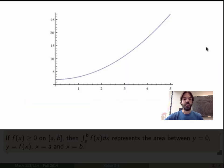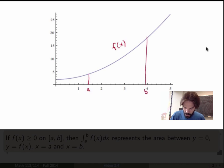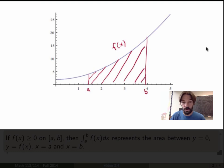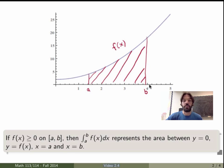Let's return to the geometric interpretation of the Riemann sum. Suppose I have a function f of x that is positive, with two points a and b, and the function is positive over this interval. By definition, the definite integral of the function between a and b is calculating the area under the graph — specifically, the area between the line y equals 0, the curve y equals f of x, and the vertical lines x equals a and x equals b.